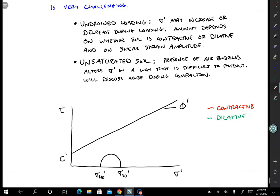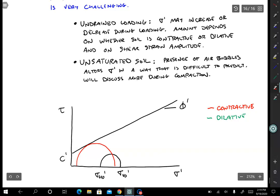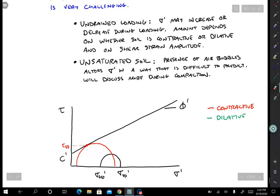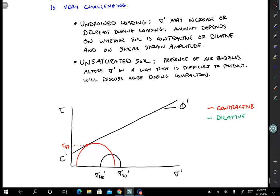If it's contractive, sigma v0 prime will decrease, so we move toward the left and fail along the failure envelope — the shear strength tau ff, the shear stress on the failure plane at failure, is denoted by that red dot. A lot of the time we use the shear stress on the failure plane at failure instead of the radius of the Mohr circle to define shear strength. We often use tau ff instead.